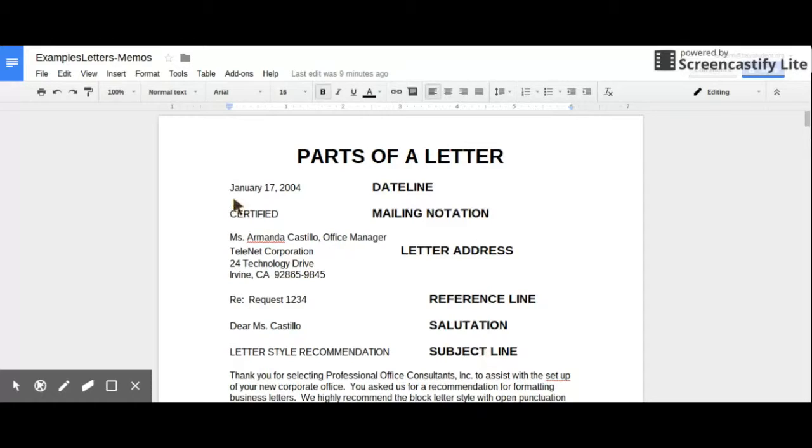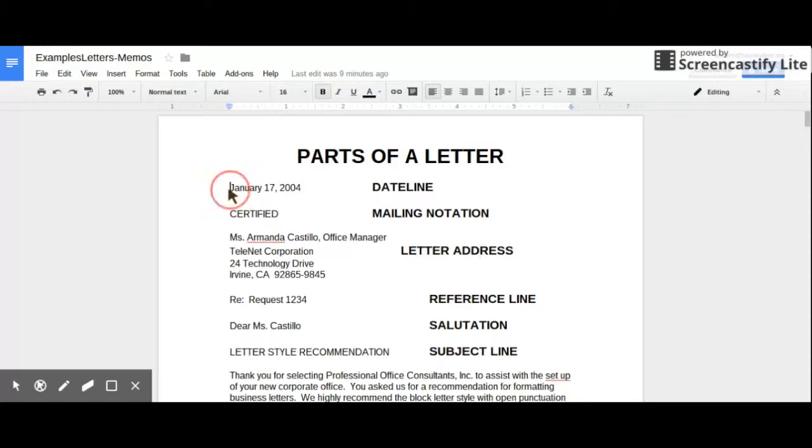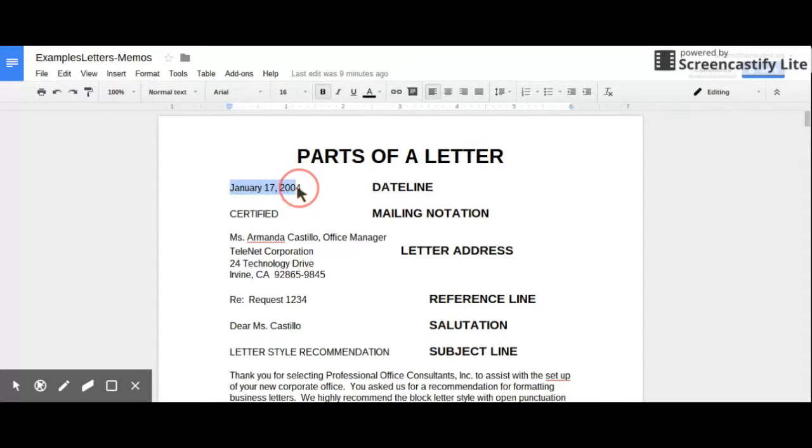So in this case, if I wanted to change or tell that person that the date needs to be changed from January 17, 2004 to maybe January 18, 2004, what I'm going to do is highlight the area in which I'm trying to make the comment on.